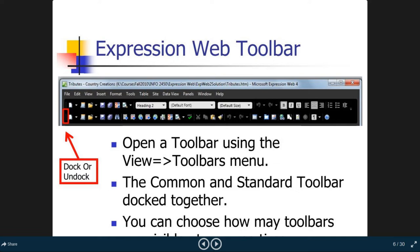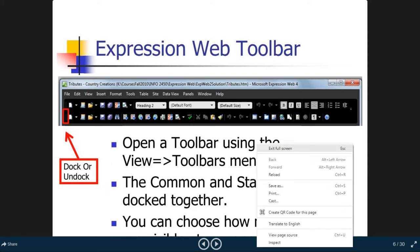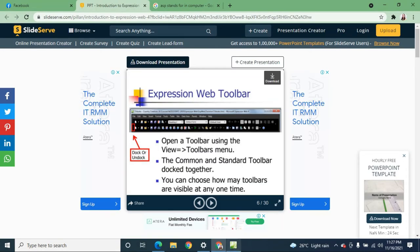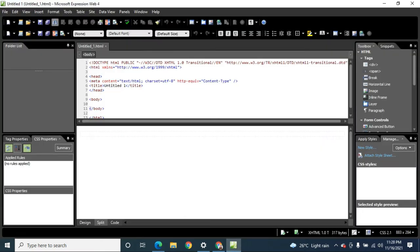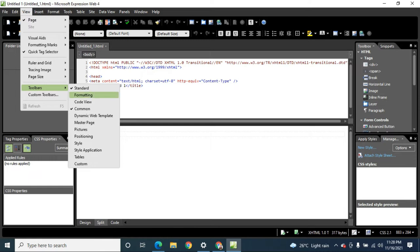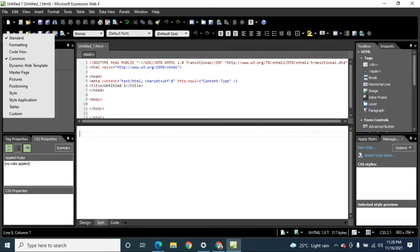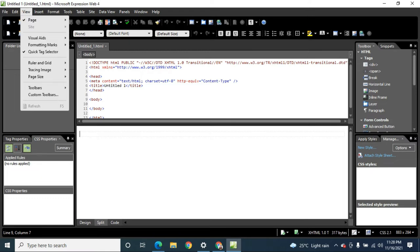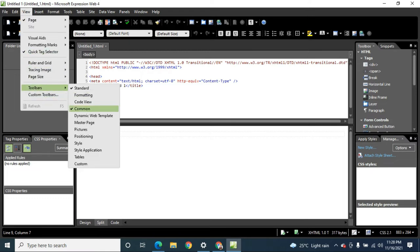You can also open a toolbar using the View menu. Go to View, then Toolbars, and you can check or uncheck the different toolbars you want to use.